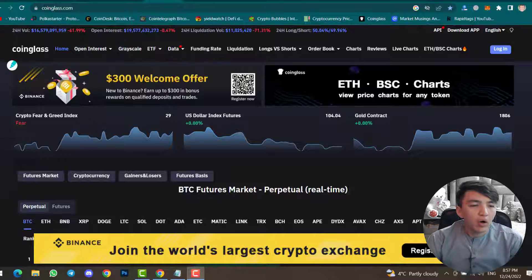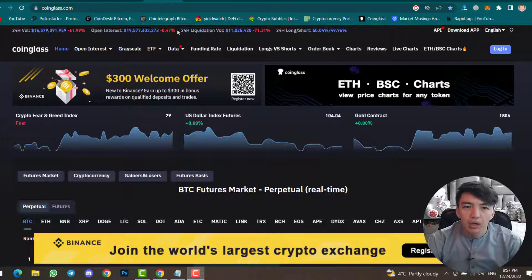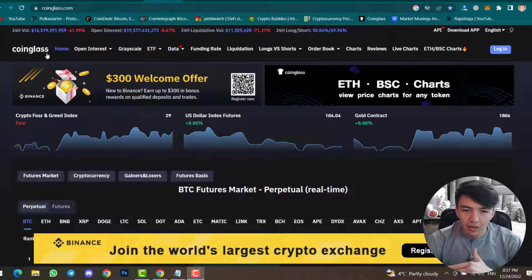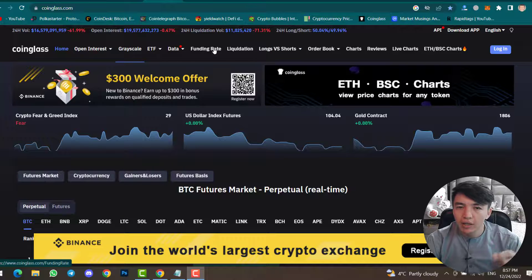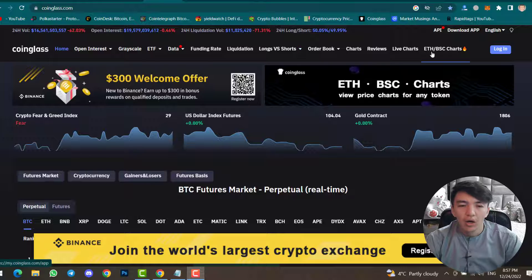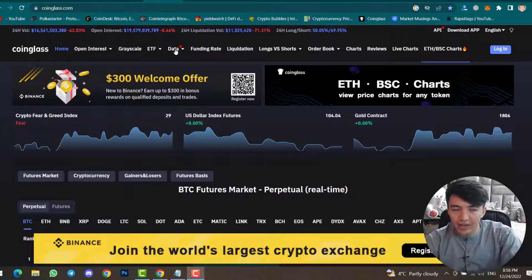This is the official website of CoinGlass.com. Here you can find 24-hour volume, open interest, 24-hour liquidation volume, and 24-hour long or short ratio. CoinGlass has several menus: Home, Open Interest, Grayscale, ETF Data, Funding Rate, Liquidation, Longs vs Shorts, Order Book, Charts, Reviews, Live Charts, and Ethereum or BSC Charts. Inside some menus there are dropdown submenus.